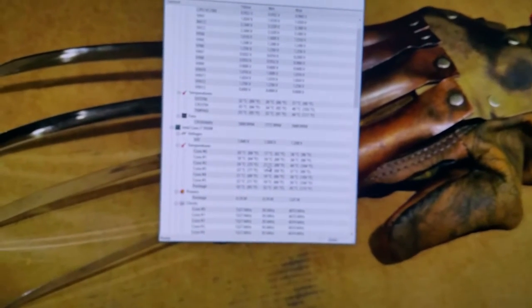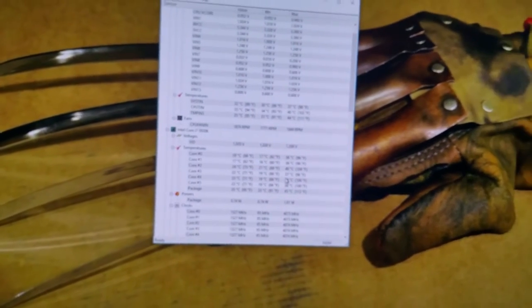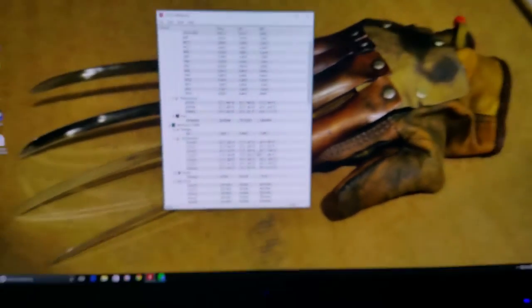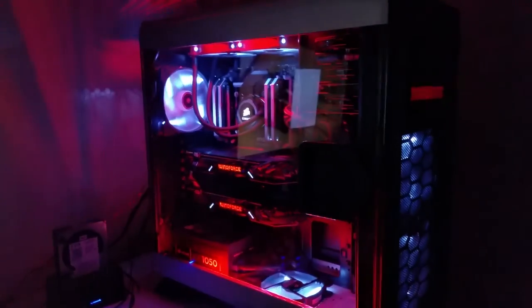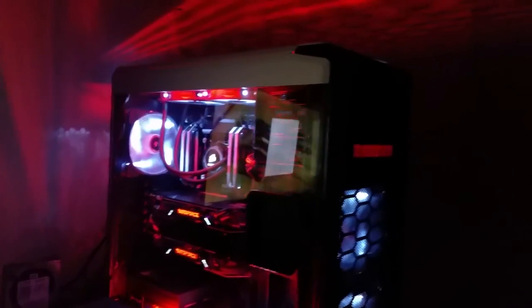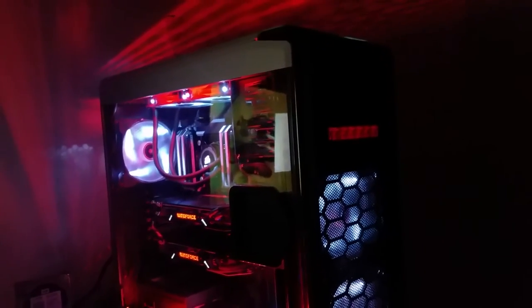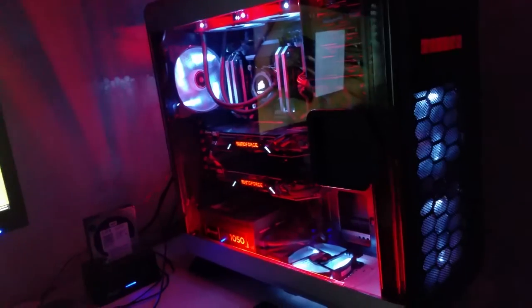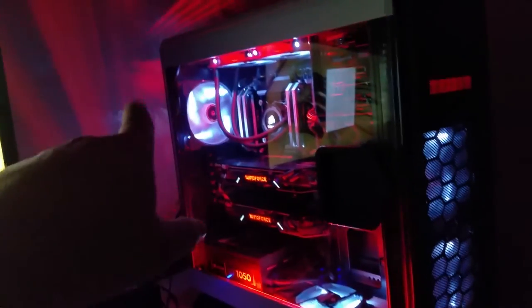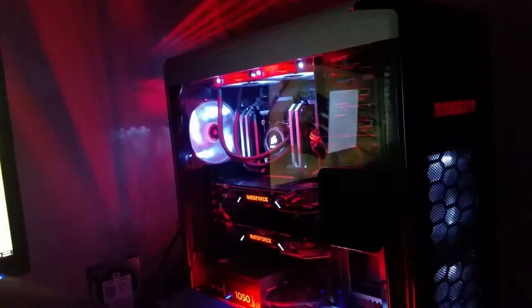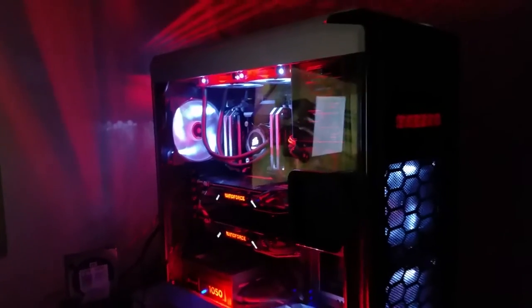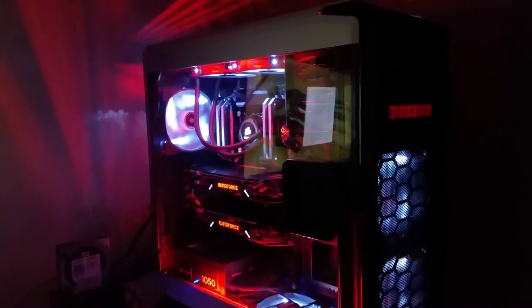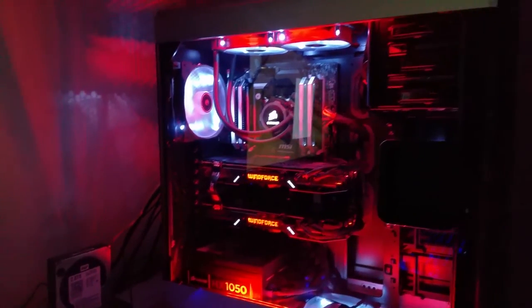That is my stormtrooper theme. It's kind of like a mixture between stormtrooper and Darth Vader. I could have went all black with the Corsair 760T in black, but I kind of like the white look. It was a little classy looking.